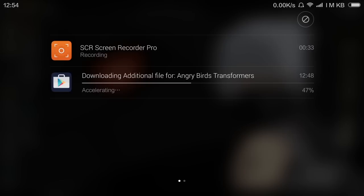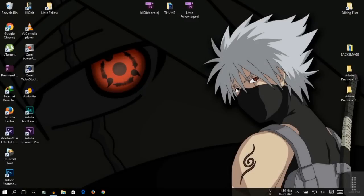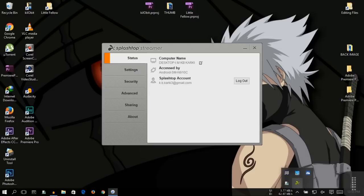I'll show you more about this ROM in the next one. For now, I'll show you how you can run Windows 10 on your Android device. It is actually a remote controller by Splashtop — I think that's the name — Splashtop Streamer. So I'm using the Splashtop remote controller on the Android device.